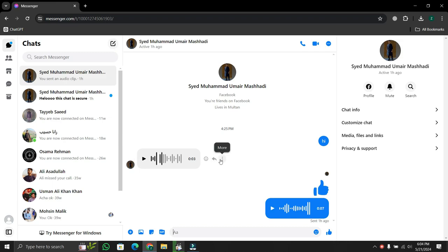Now, when you click on three dots of the voice message, you'll notice there's no option to download. But don't worry, there's a simple workaround.